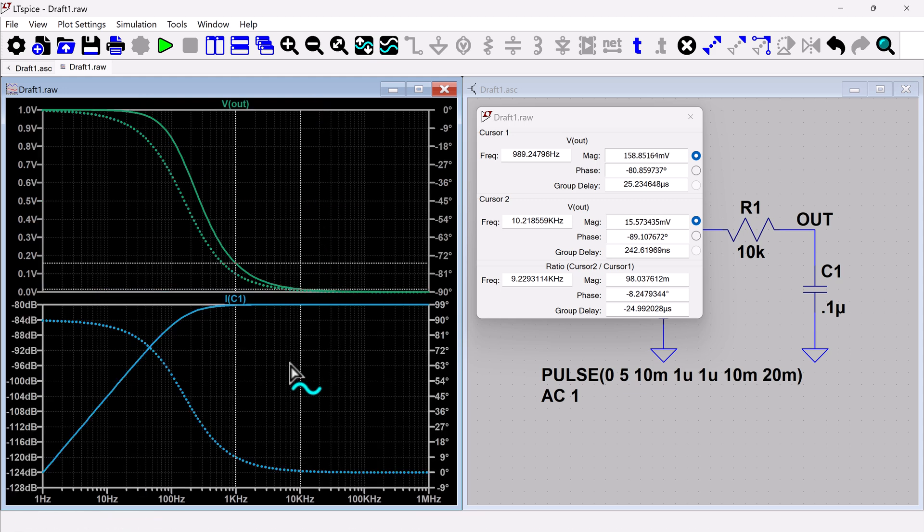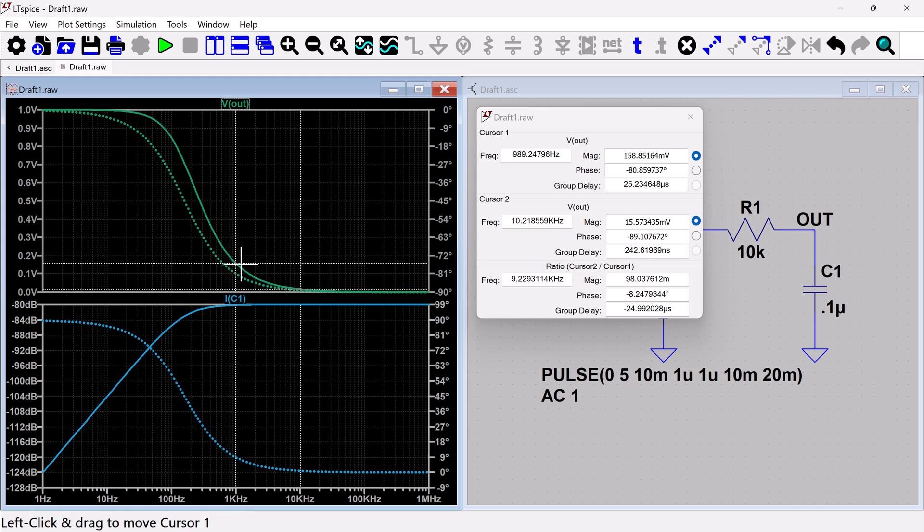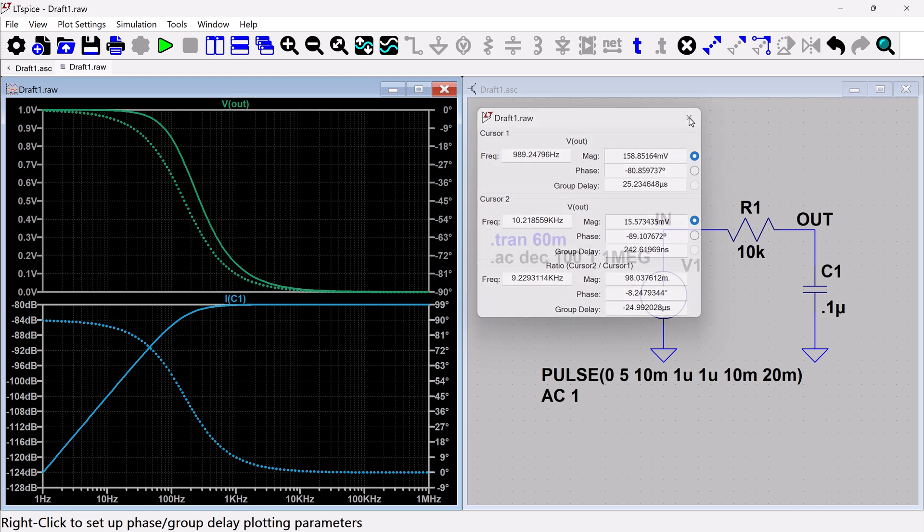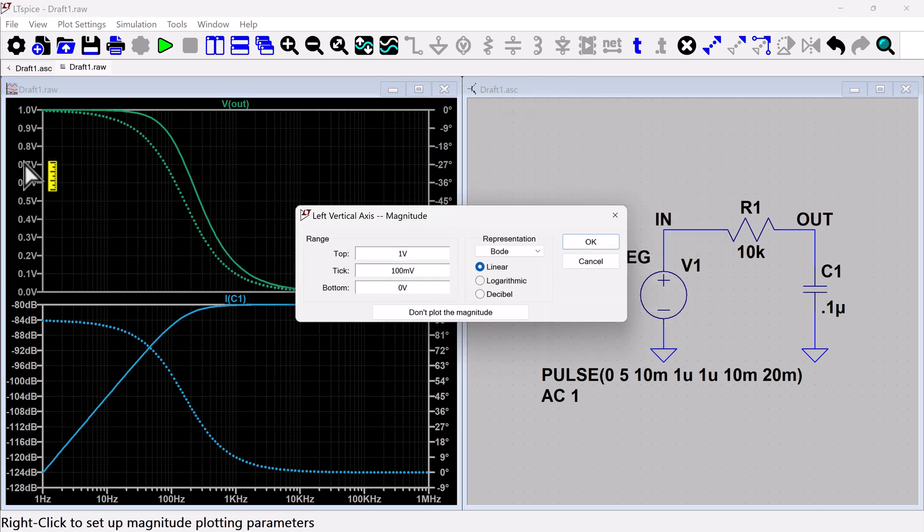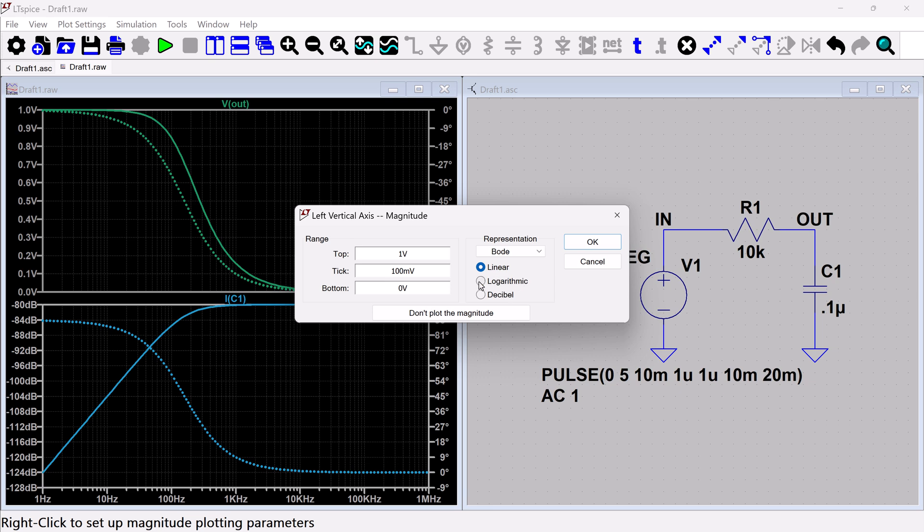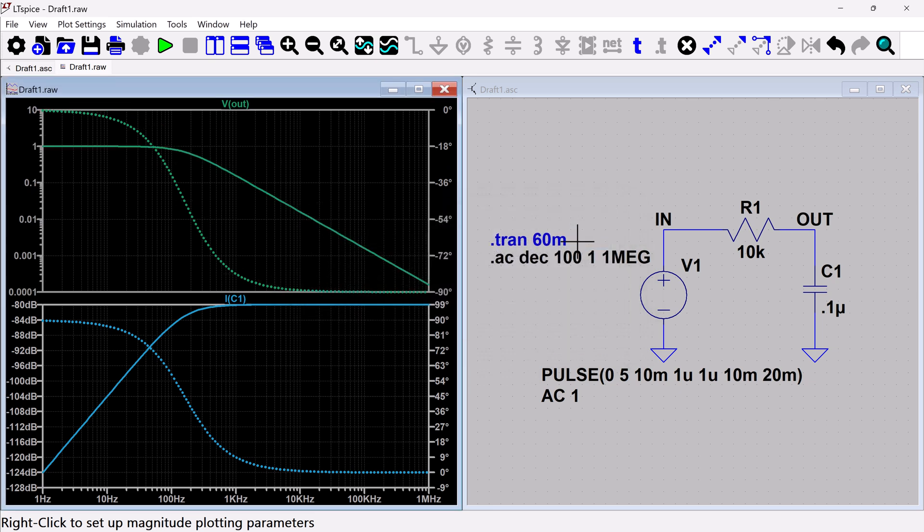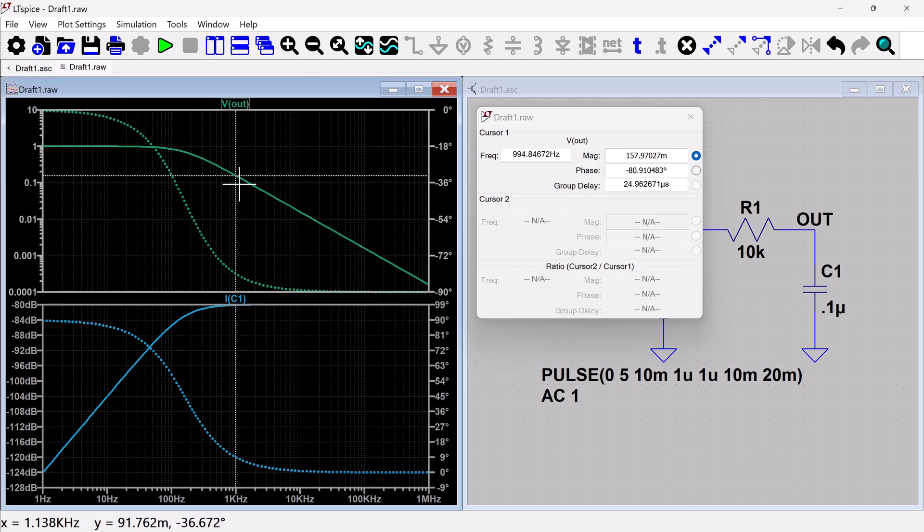Let's look at this, let's get this back down here. So just some different ways that you can make measurements. Let's remove this altogether and go back to logarithmic and then let's just measure with one cursor.